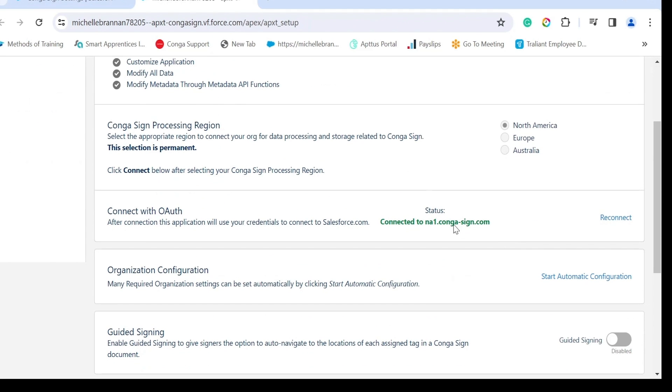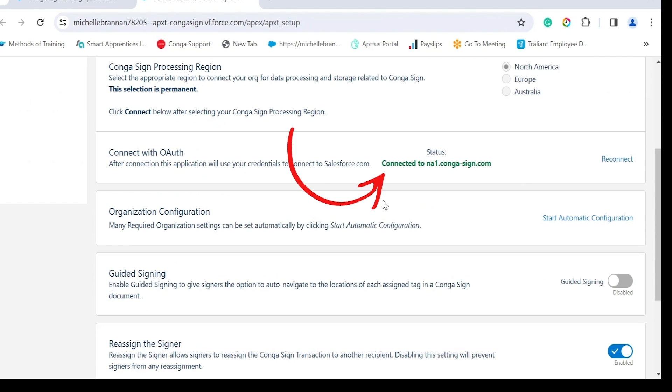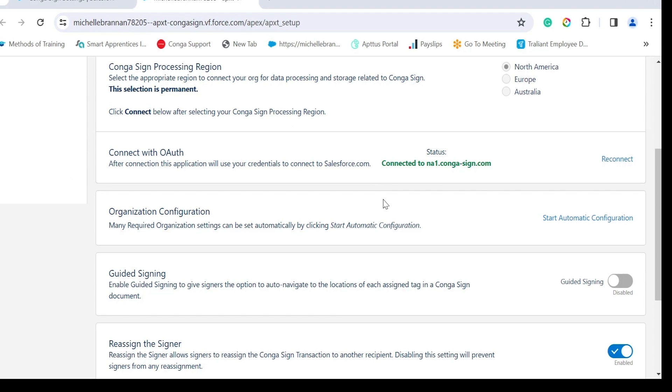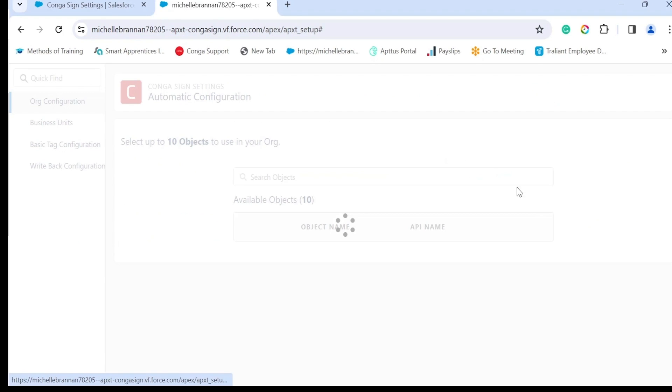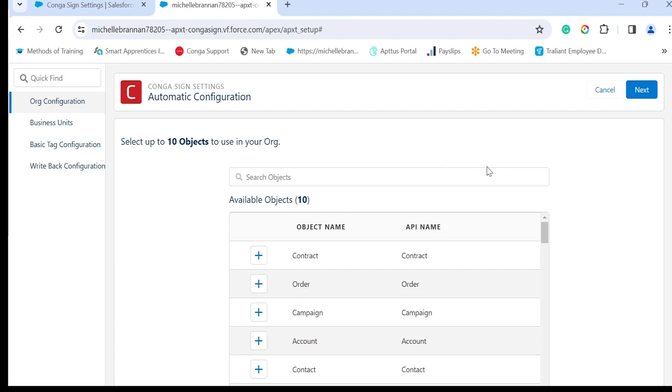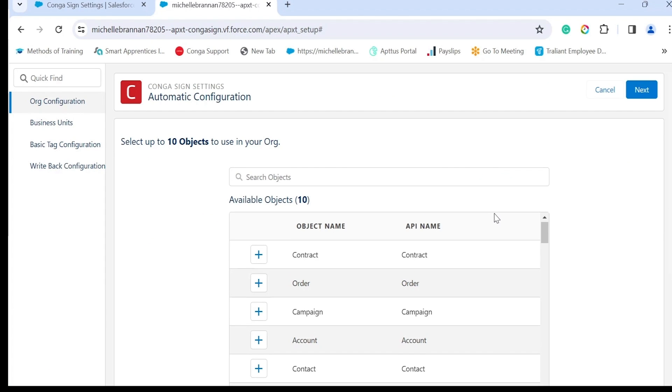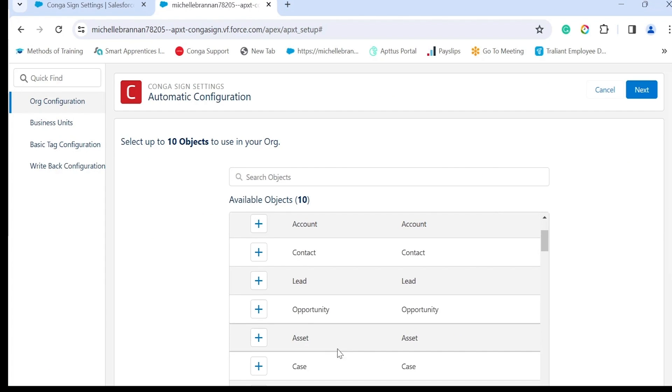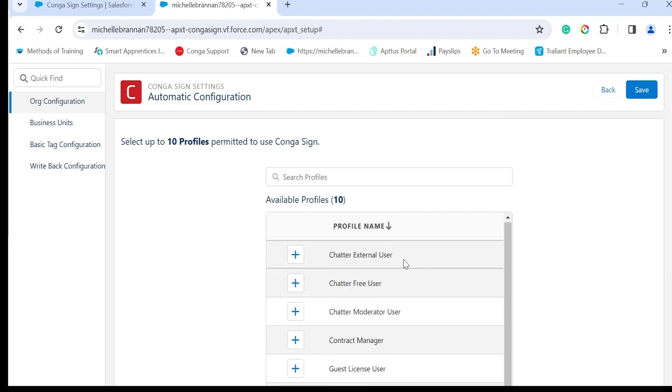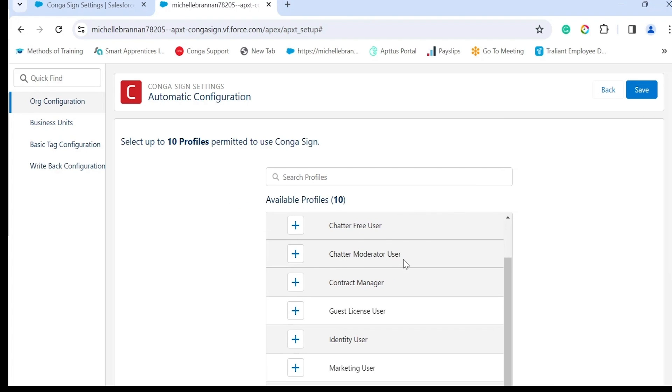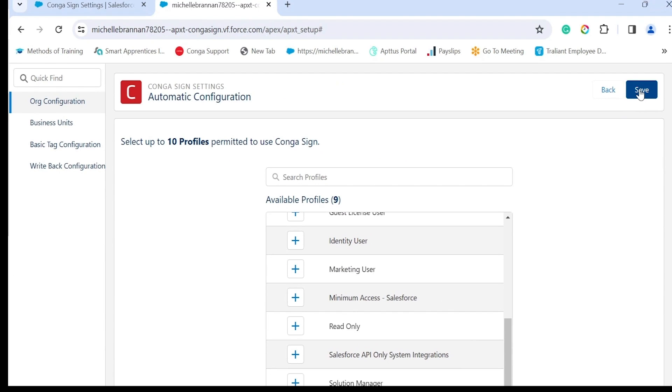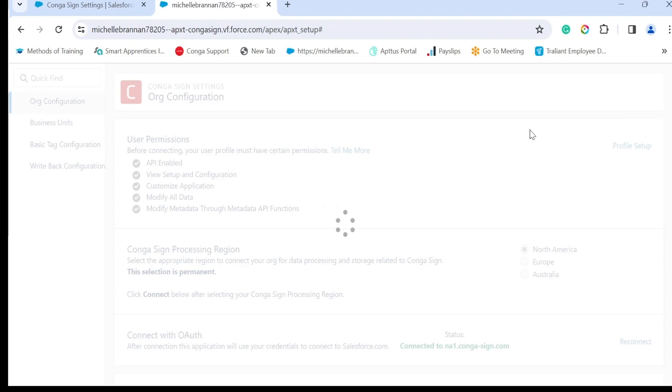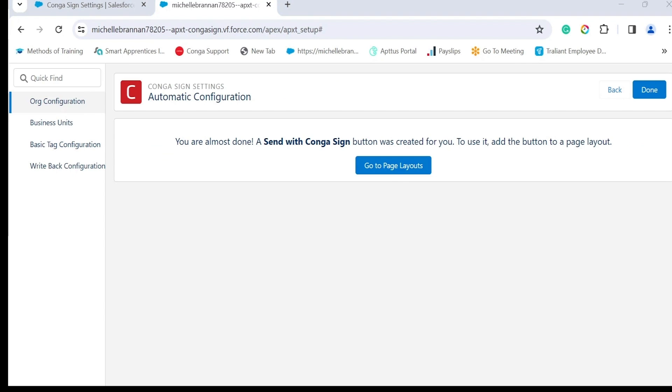Next up we have organization configuration. This is where you will choose the objects that you want Conga Sign to utilize and the profiles that will be permitted to use Conga Sign for Salesforce. Click on start automatic configuration, select your available objects, and in this case I want to use it on the opportunity object. Click on next. I'm going to select my profile, so this will be standard user, and then save. There may be instances where the configuration may take up to 10 minutes. Once done, the hyperlink under organization configuration will indicate successfully configured in green.